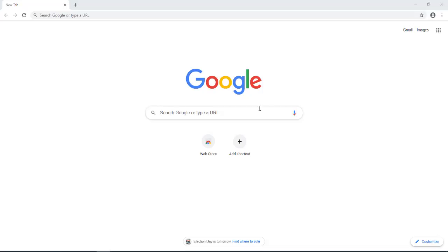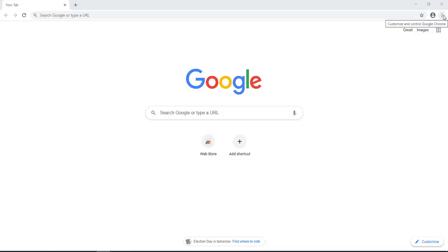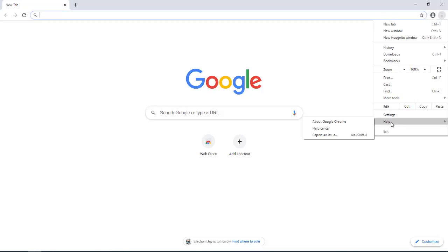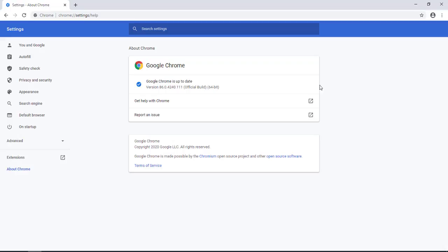Now step one is that on Google Chrome you want to update your Chrome to the latest version. So you want to click on the three dots on the top right side, scroll down to help and click on about Google Chrome. This will automatically download the latest update and update your Google Chrome.